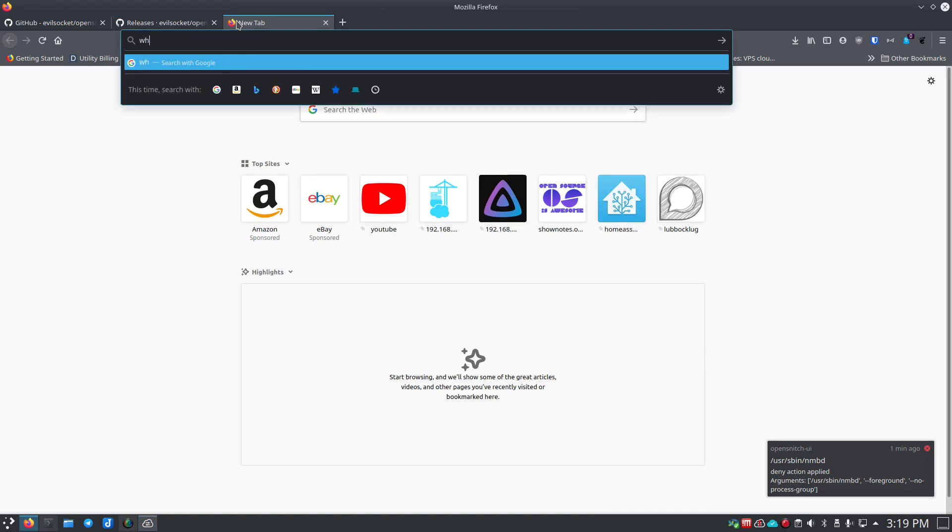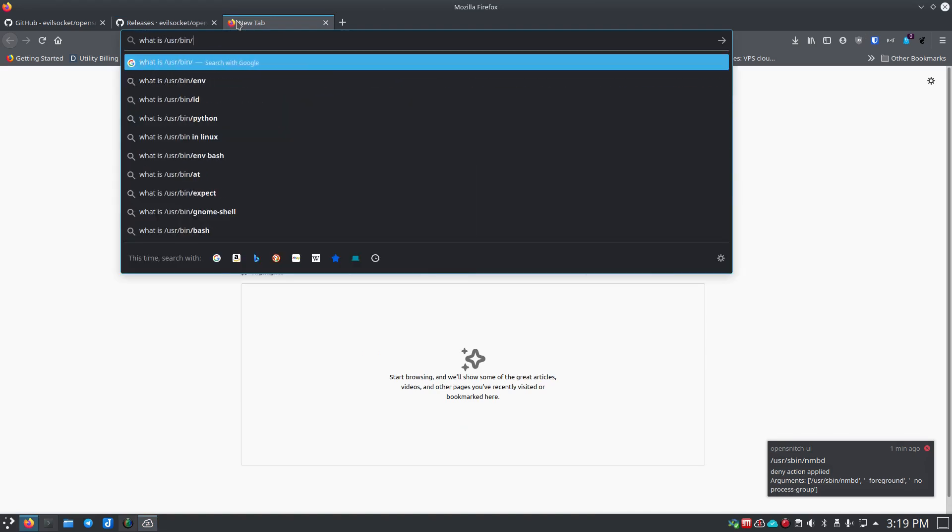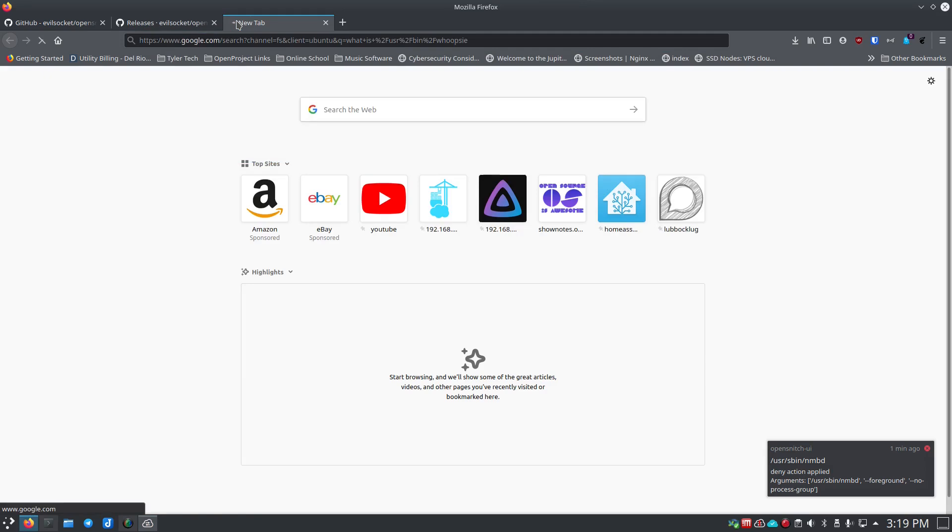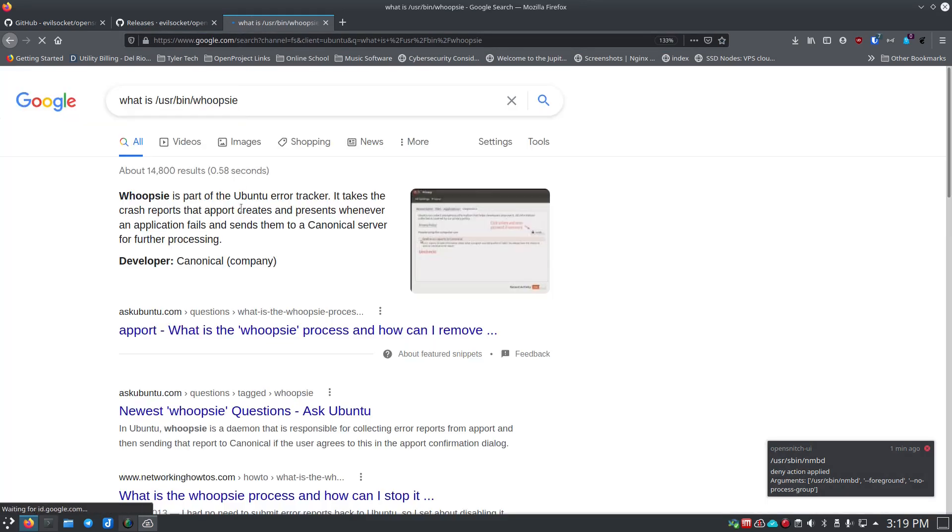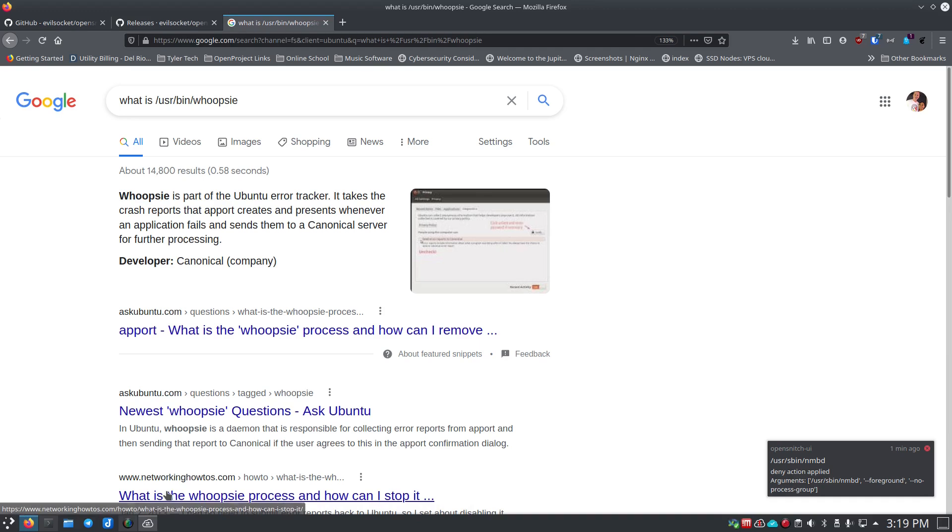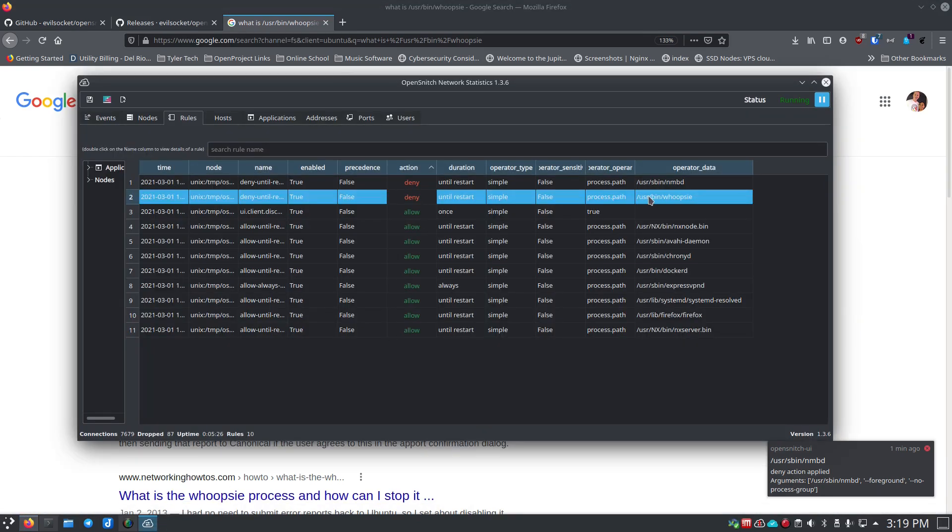If I want to see what that is I can go Google it. I can say 'what is /usr/bin/whoopsie?' That's Ubuntu event tracker or error tracker. It takes the crash reports that apport creates and presents them. So this is whoopsie and it tries to reach out, so this is probably okay to allow.